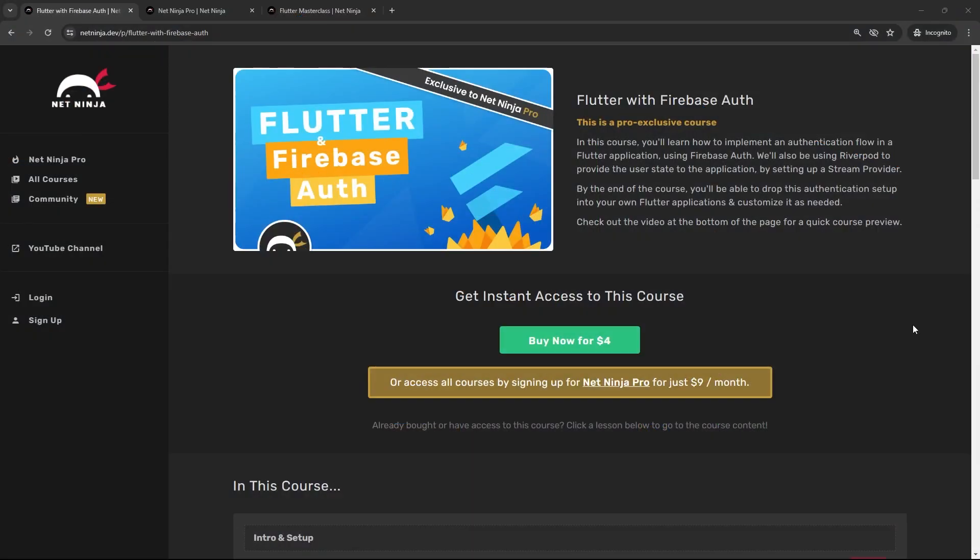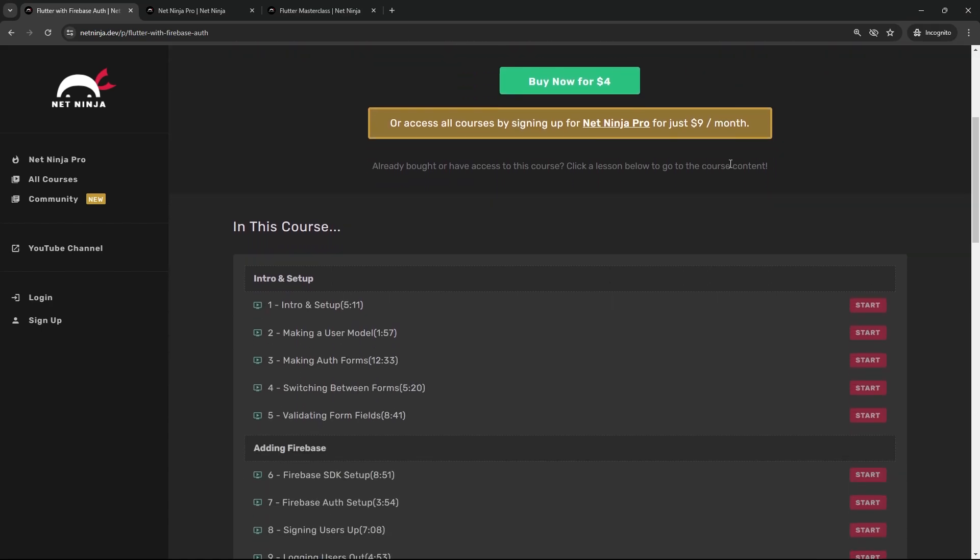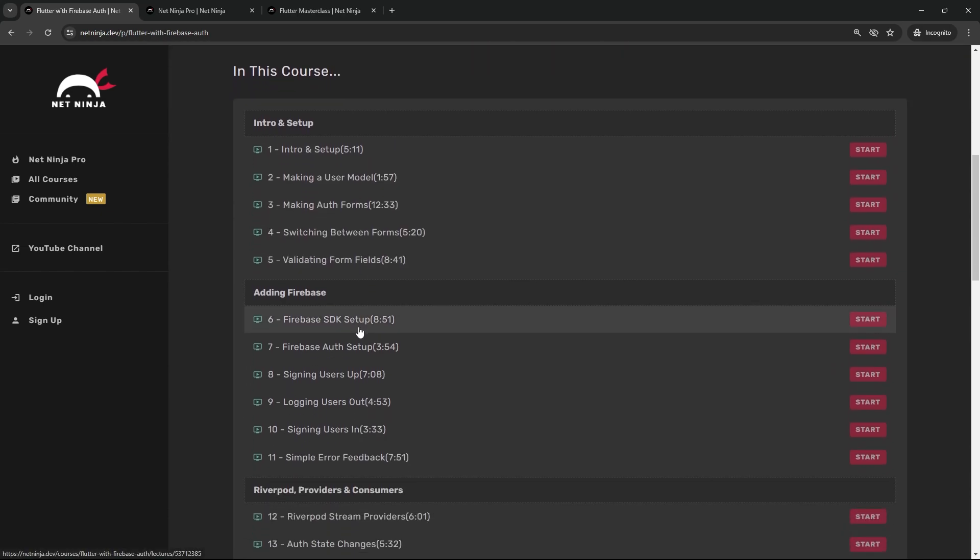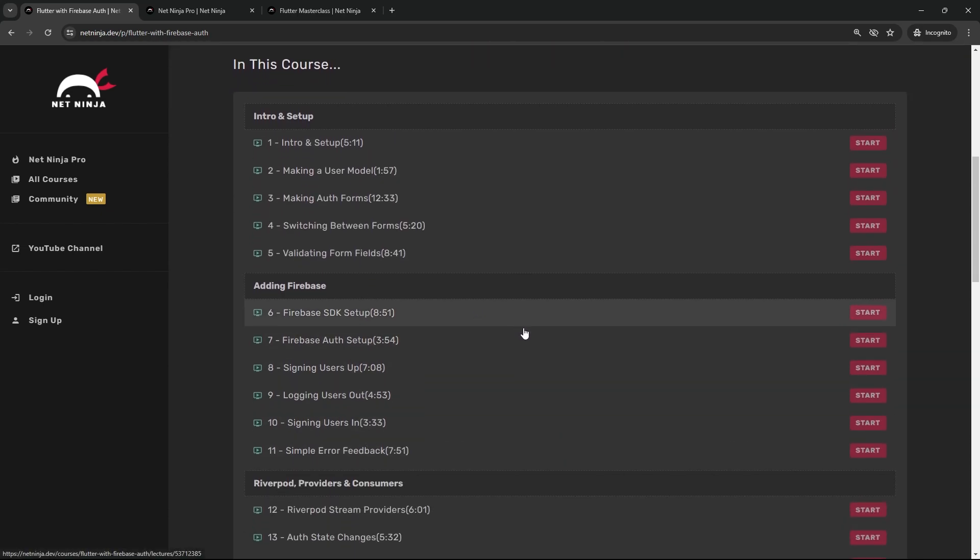All right then, my friends. I just wanted to let you all know about a brand new pro course I've just released on netninja.dev, which is all about setting up an authentication flow in Flutter. You'll learn how to let users sign up, log in, and log out from your applications.